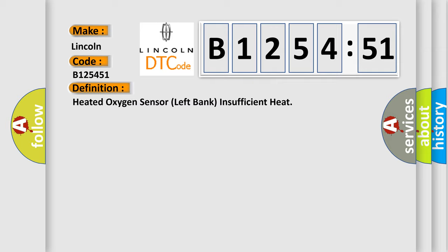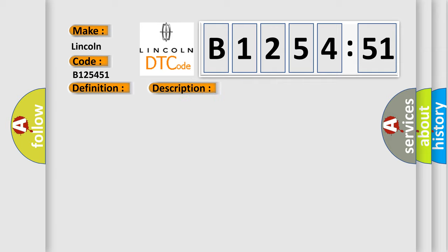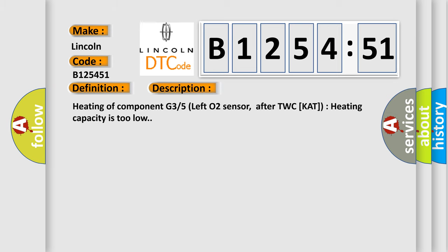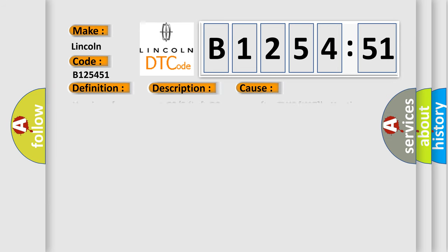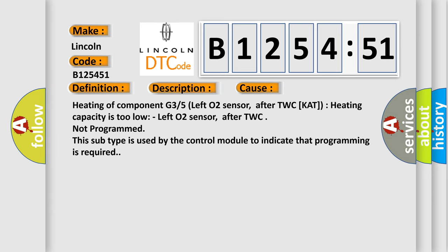The basic definition is heated oxygen sensor left bank insufficient heat. And now this is a short description of this DTC code: Heating of component G35 left O2 sensor after TWC cat, heating capacity is too low.